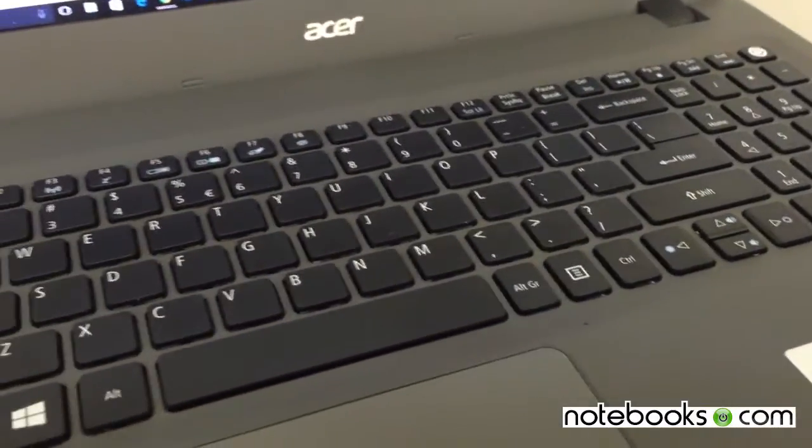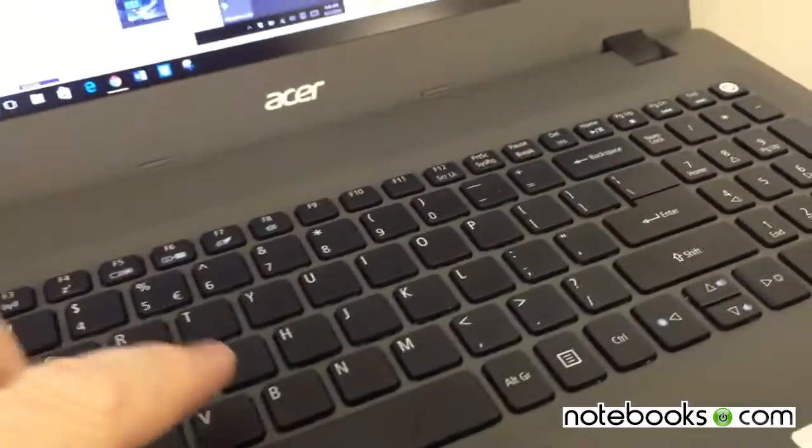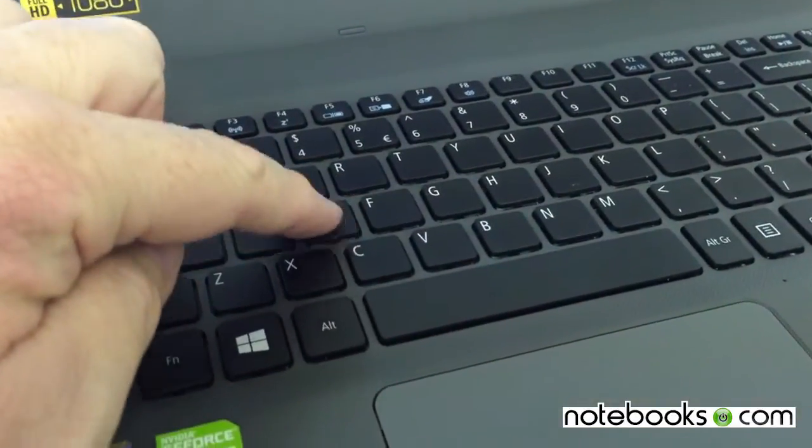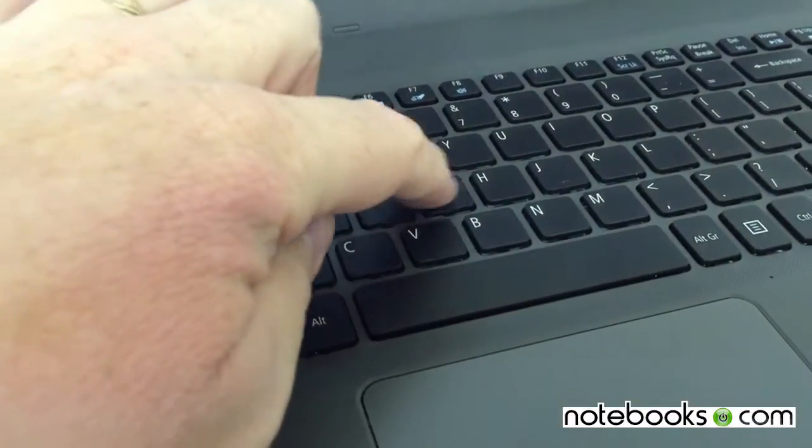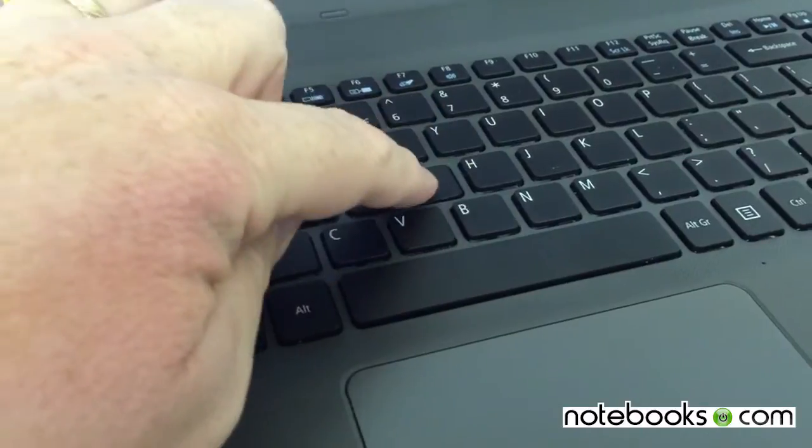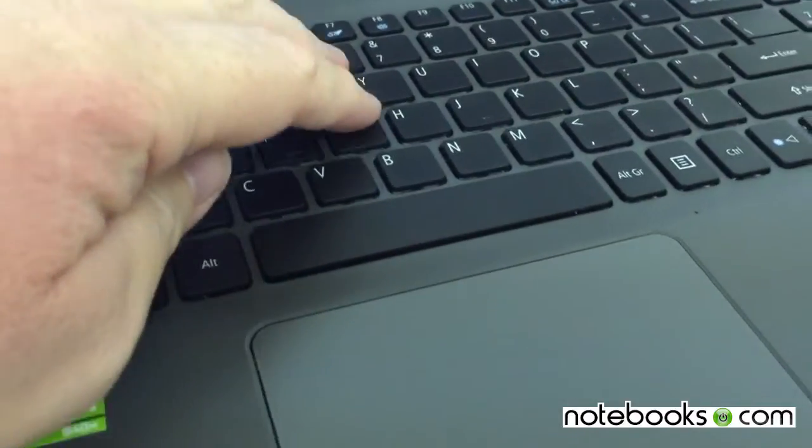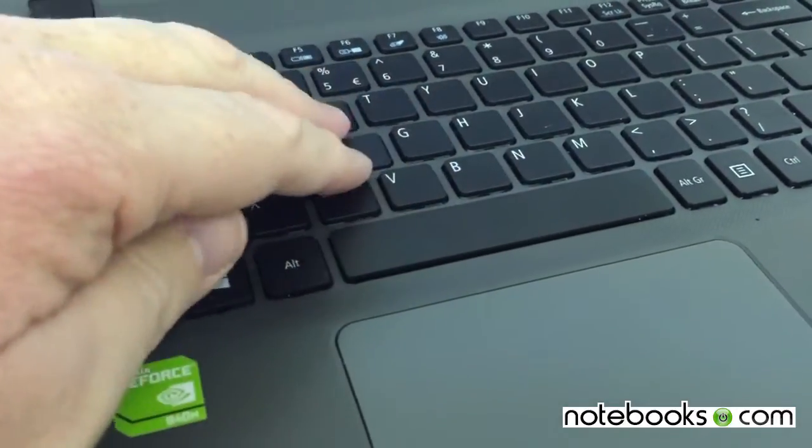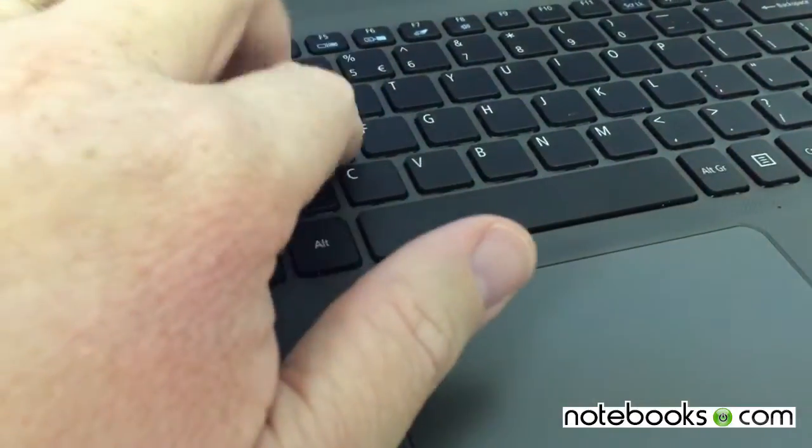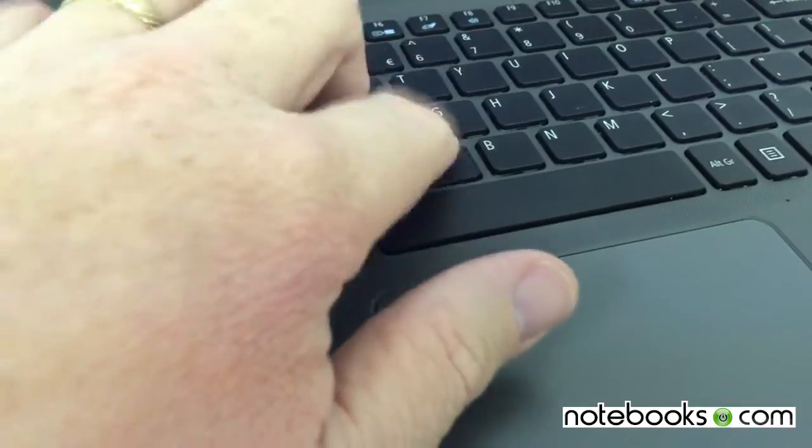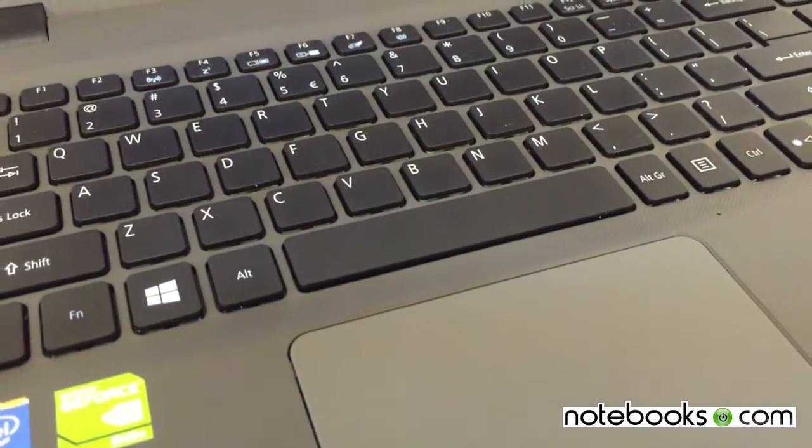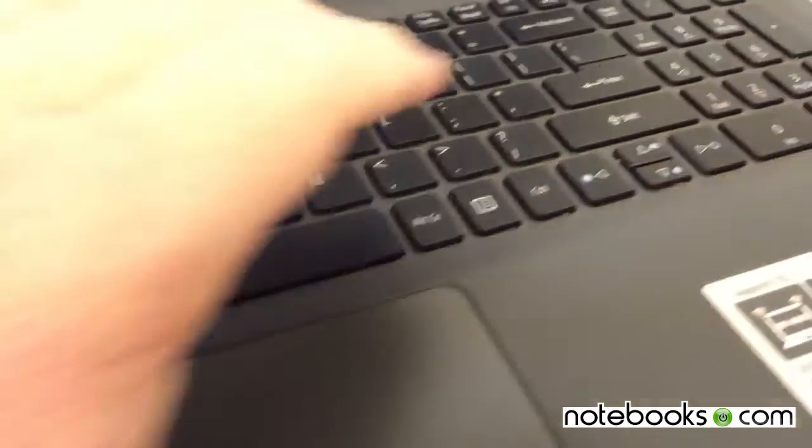Other than that, the keyboard is fairly decent. It's solid. There's not a lot of travel. There's not a lot of push or give. When you're typing, you can be someone who bangs pretty good and you won't have a great deal of difficulty.